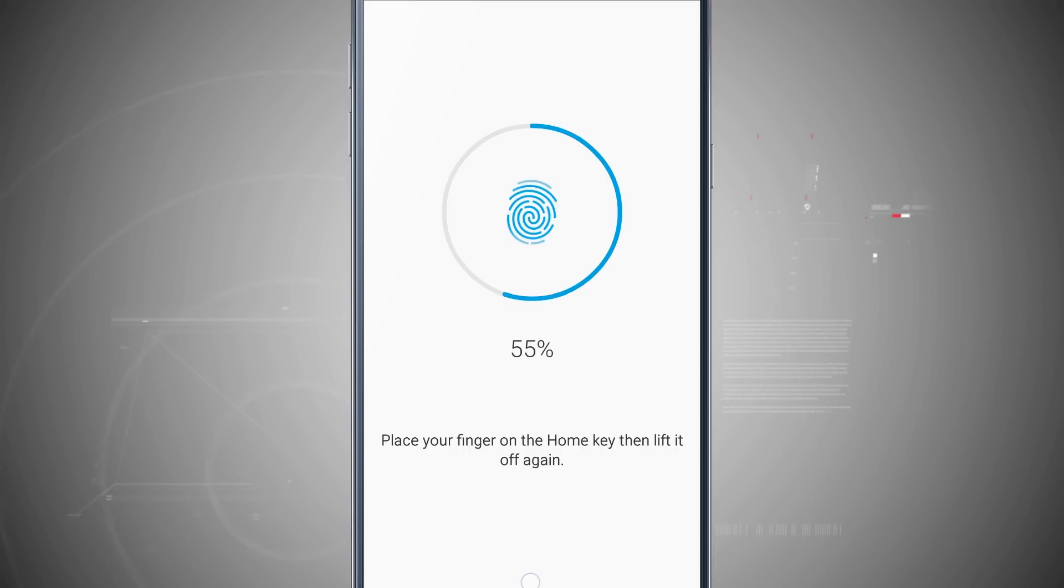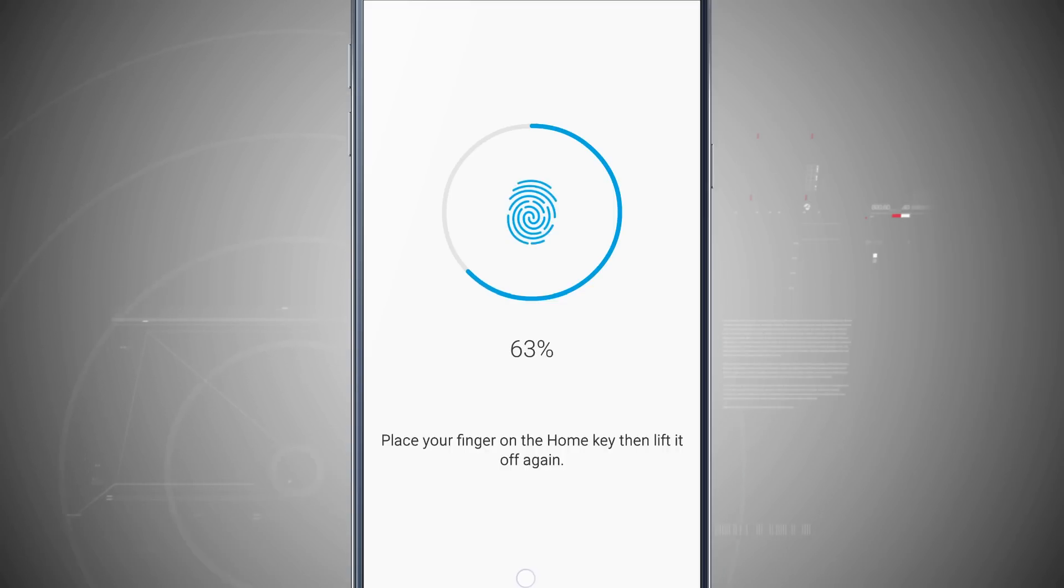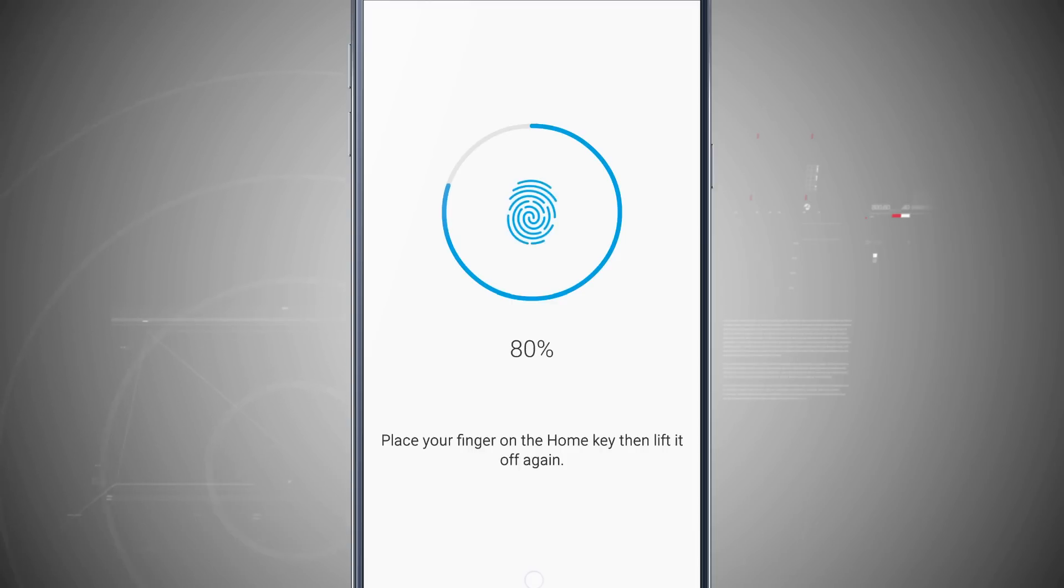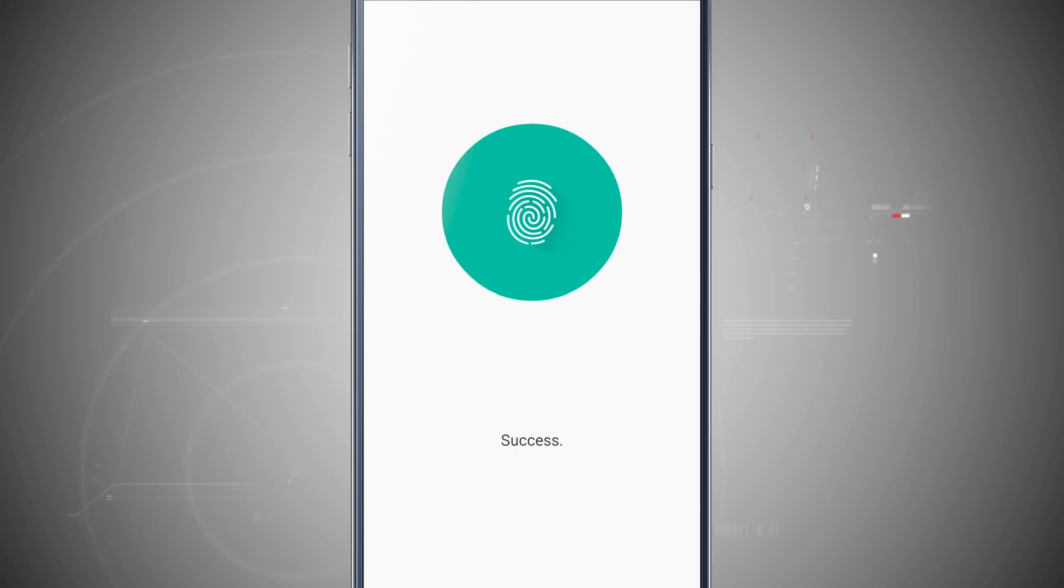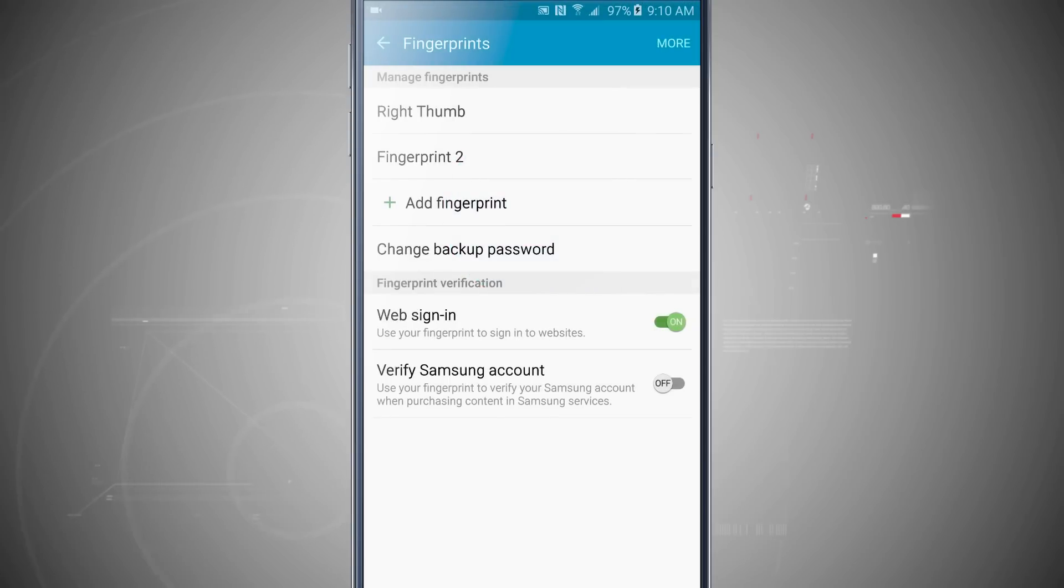So I'm a little more than halfway done, and with each variance I'm kind of moving my finger up and down on the home button to try and register as much of my finger as possible. This is going to help me make sure that I'm capturing all that and making the fingerprint scan as accurate as possible.